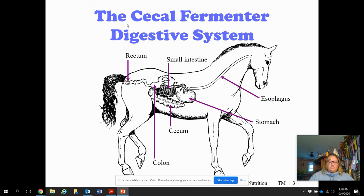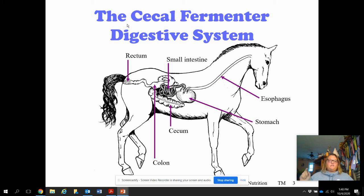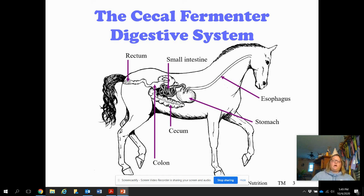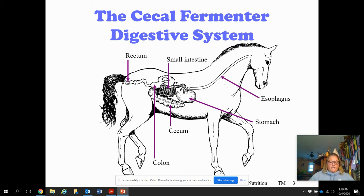The digestive juices break down proteins and fats in the stomach, and then food enters the small intestine — duodenum, jejunum, and ileum — the three sections of the small intestine. Then you have that large cecum, where bacteria present in the cecum help break down the roughages that the horses are consuming — all the grasses and hays. Then it moves on to the colon, also known as the large intestine.